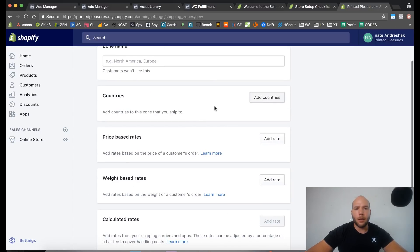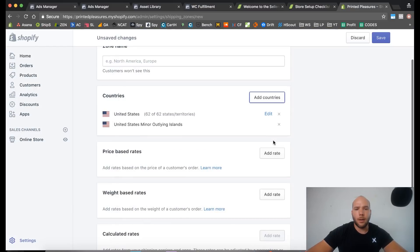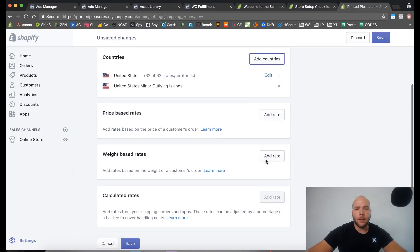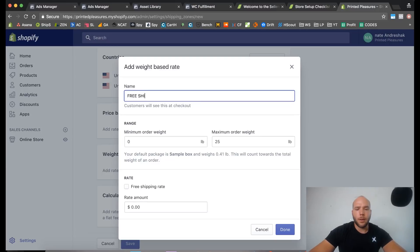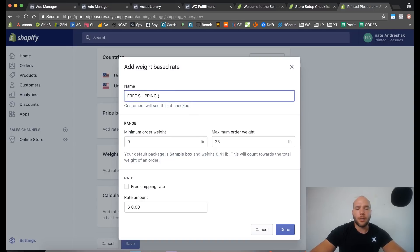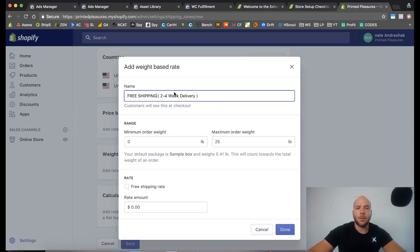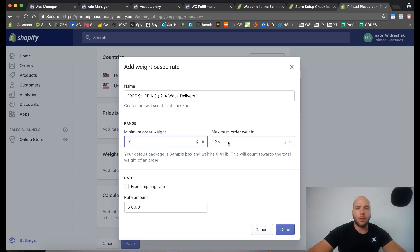For shipping zones I recommend domestic and rest of world. We're going to add the United States as the domestic zone. I like to use weight-based rates and call the first one 'Free Shipping.' The name is very important because customers will see it. I also like to add the delivery time frame, like 'Two to Four Week,' to make it very clear. When drop shipping from a print-on-demand provider, you're normally looking at two to three day production plus ten to fifteen day delivery — about seventeen days total. Always include that time frame so customers don't have Amazon two-day expectations.